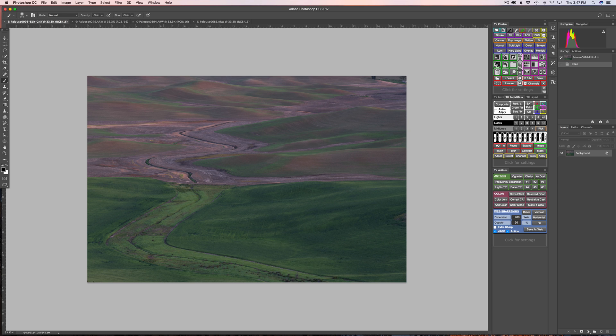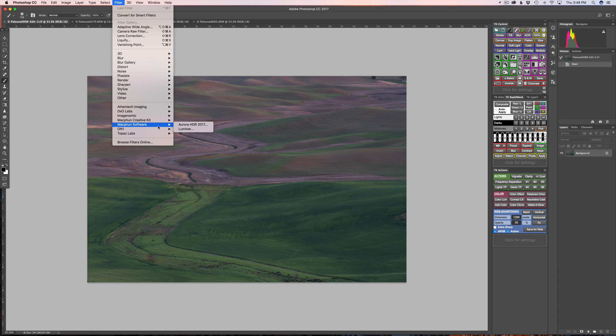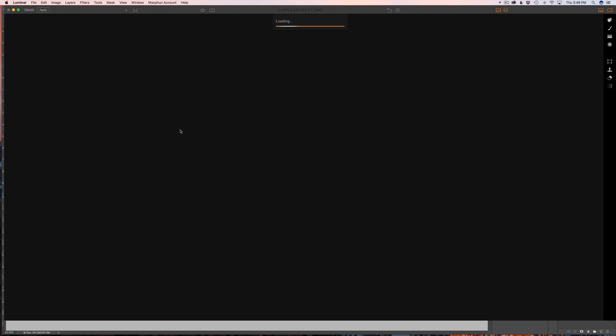All right, let's jump on in to Luminar Neptune and I'm going to show you what I'm really excited about. Again, I'm working in Photoshop so I would come up here to Filter, MacPhun, Luminar, and we will allow the user interface to open up here.